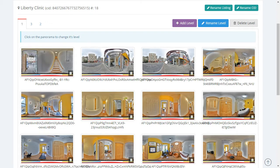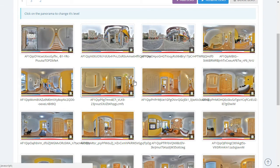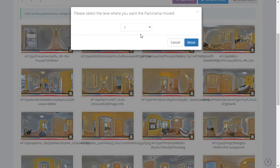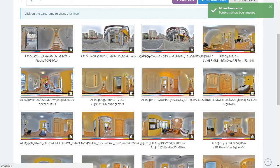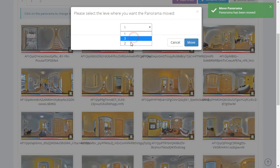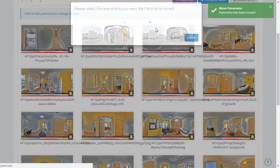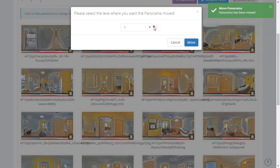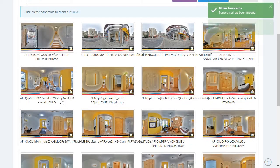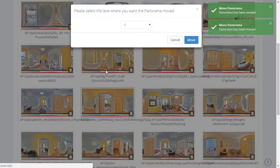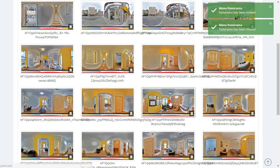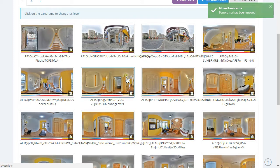Now we can look at the panoramas and figure out which level each belongs to. Looking at these, they seem to be Level 2, so I'm going to move them to Level 2. All you have to do is click on the panel and move it to the correct level.